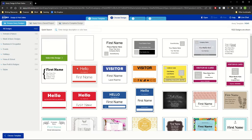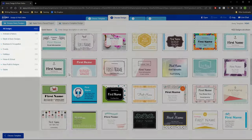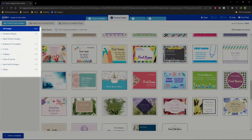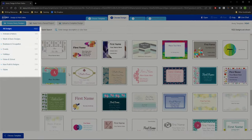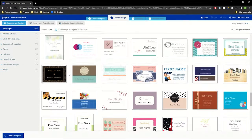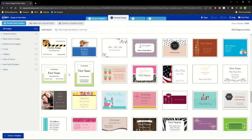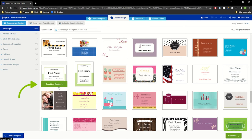We can select a blank or pre-designed template to customize. Use the tools on the left to see different categories of designs. Let's choose this design by clicking Select This Design.